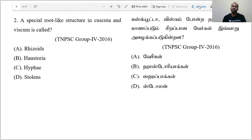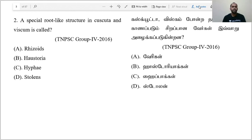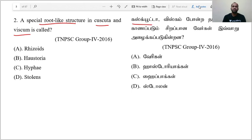This is the answer. Now we will explain this. Special root-like structure — gas-coot, viscount, viscount and parasites. We know there.